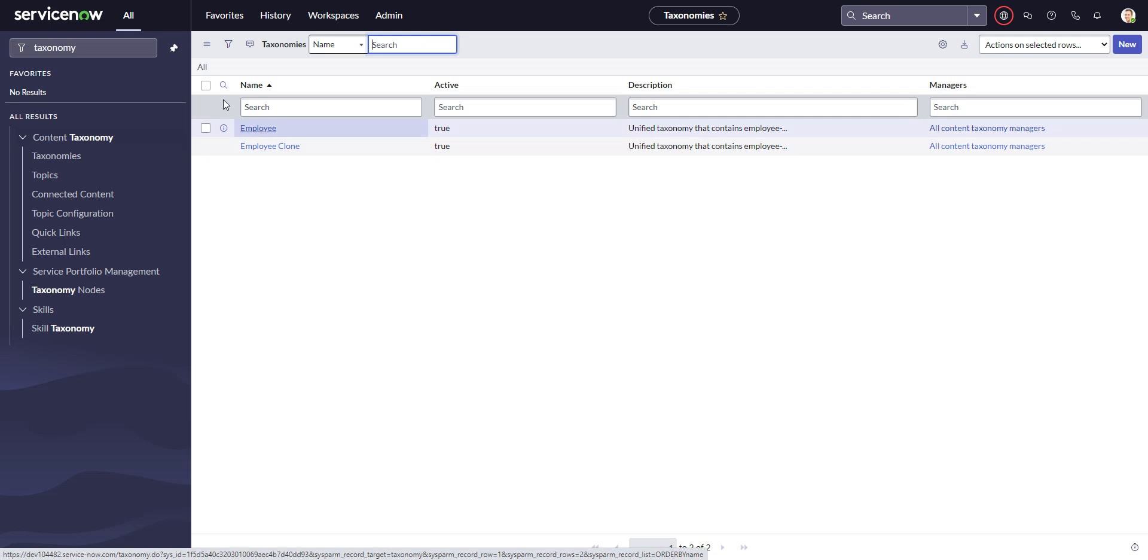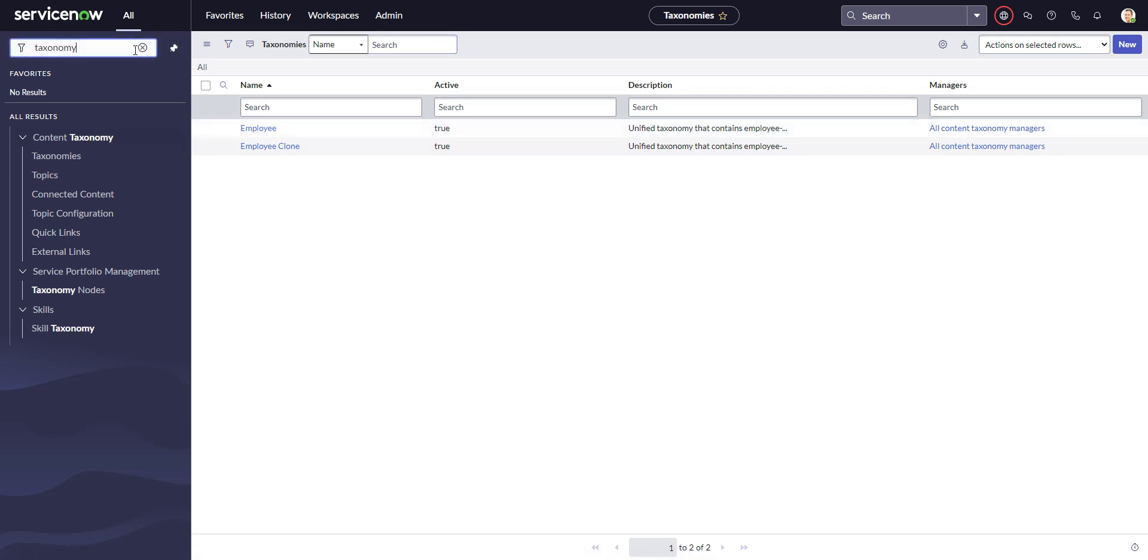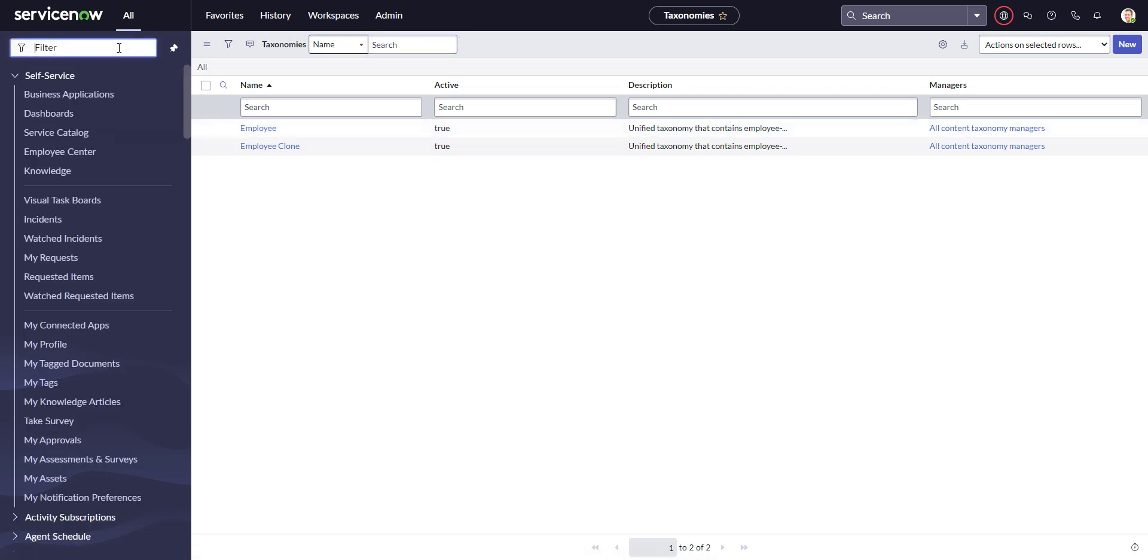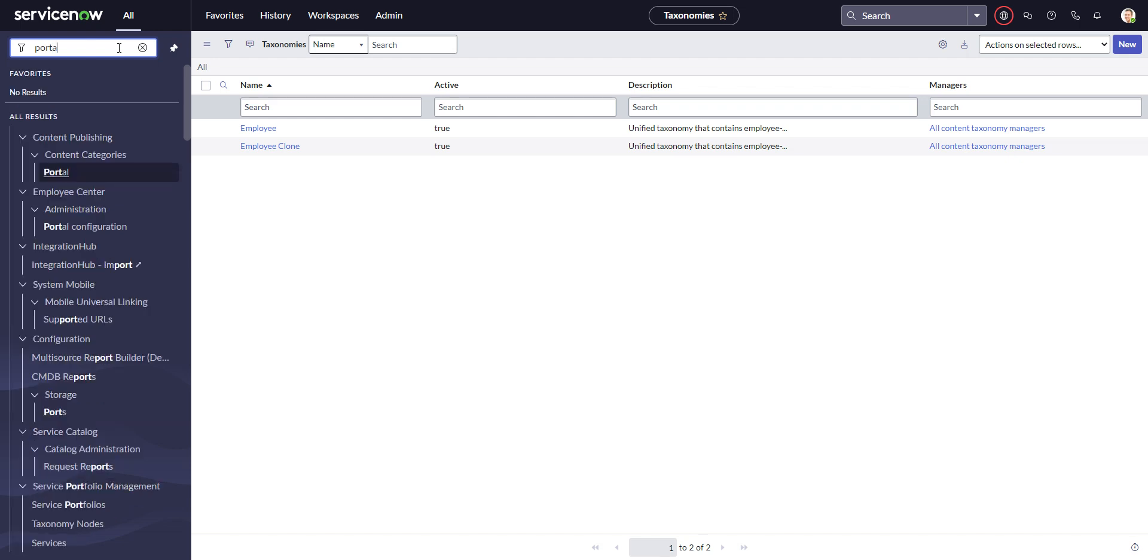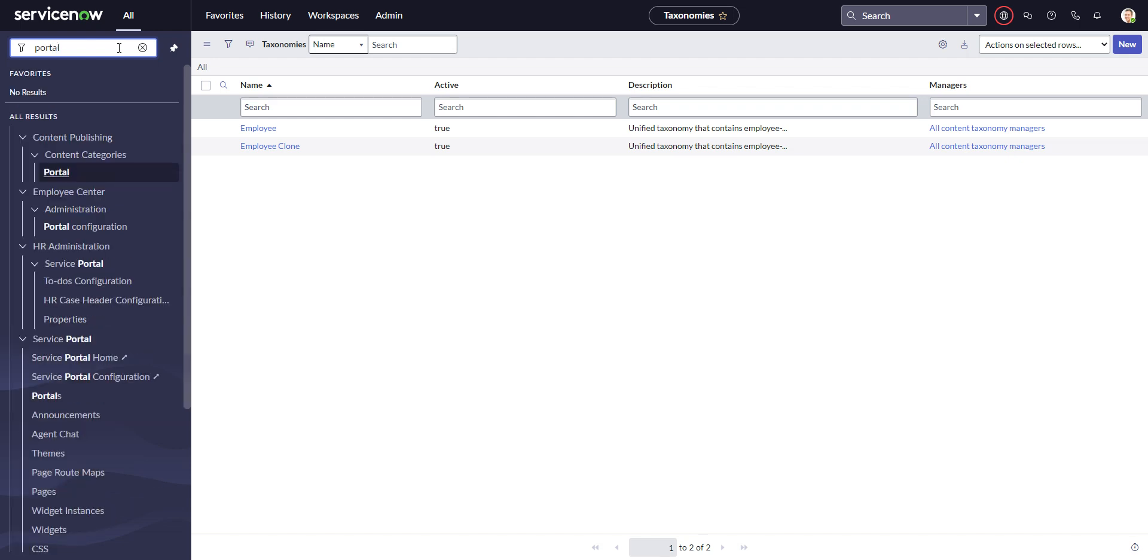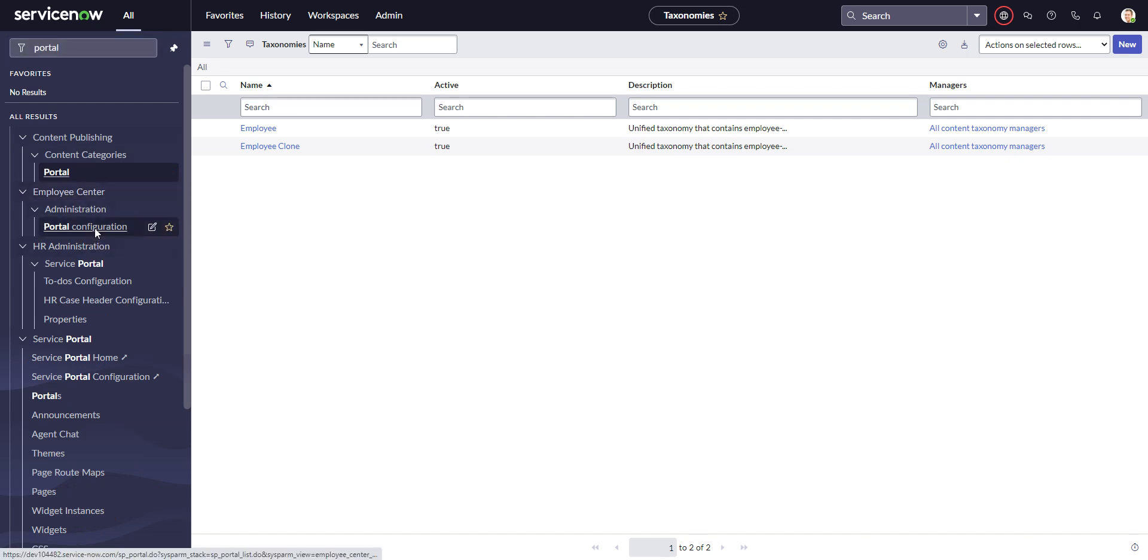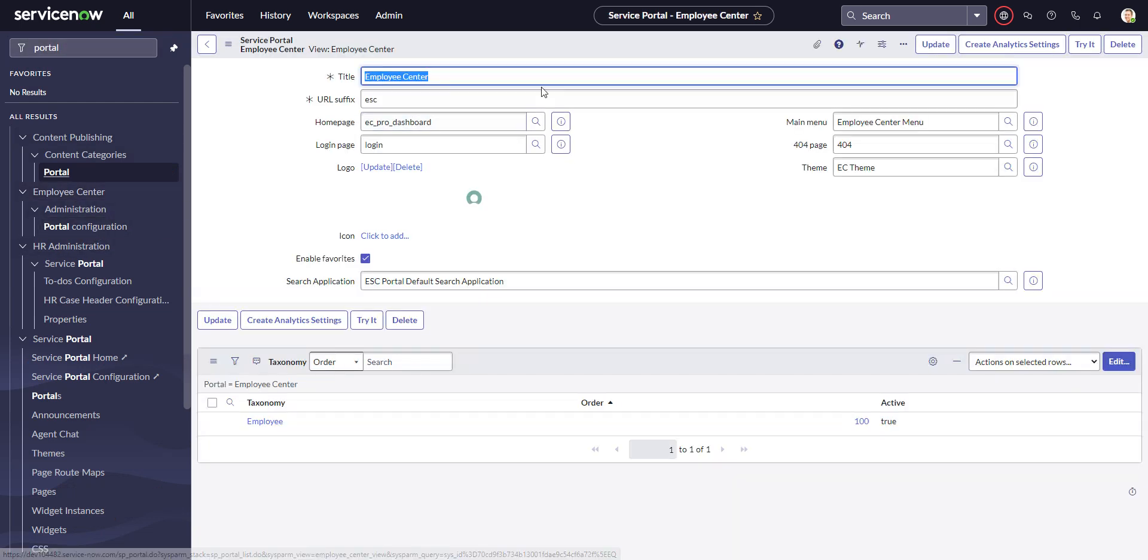Actually, even before we do that, let's back up a second and just type portal in there. Under the employee center application menu, there's a portal configuration which brings us right to this menu, right to this record.